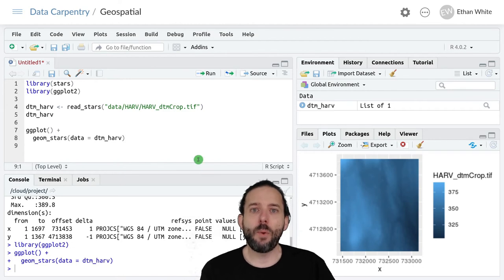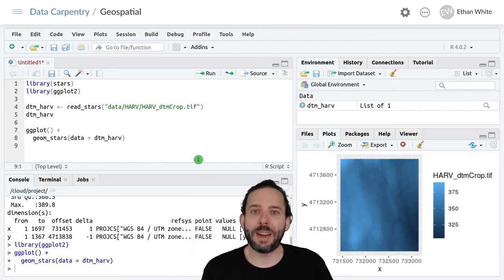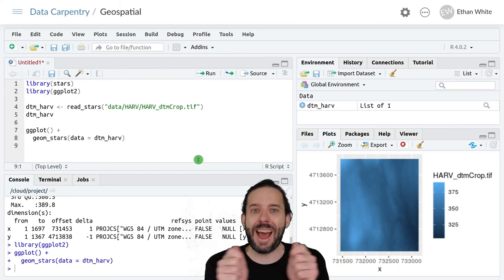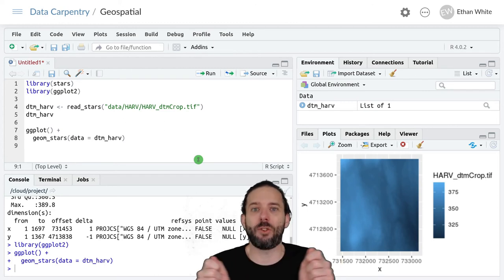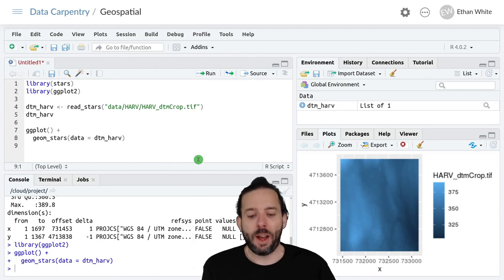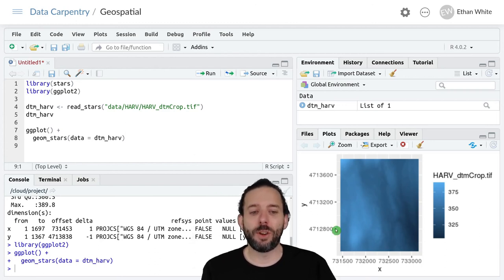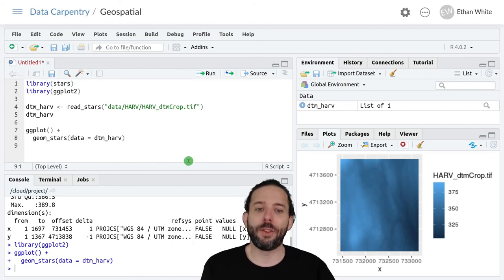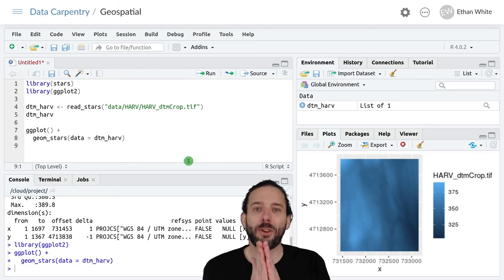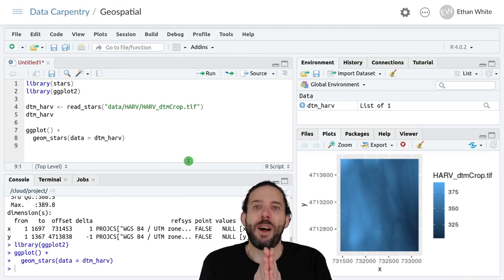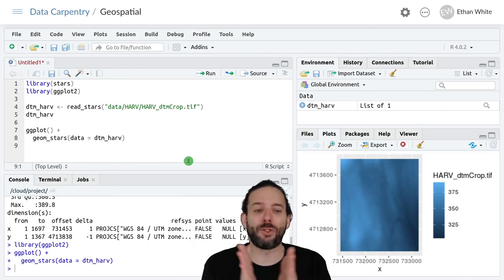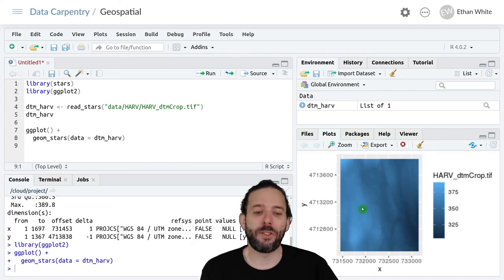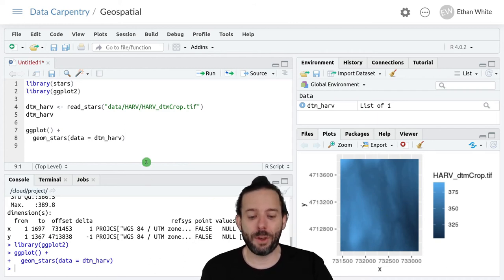And when we learned how to use ggplot for tabular data, we use scale functions for stretching the axes, and in particular for scaling them logarithmically. And changing the scale function for the color ramp is doing the same thing. It's just in this color dimension that we're viewing, and it's going to change how the colors shift in response to the change in the underlying value.